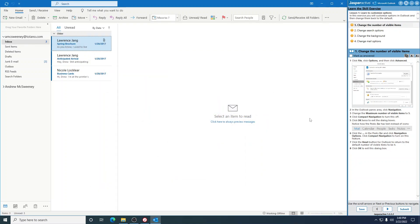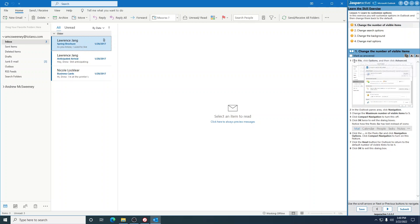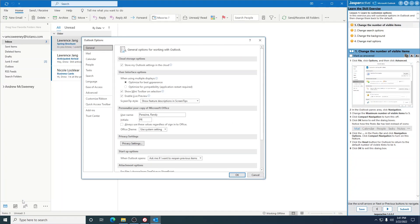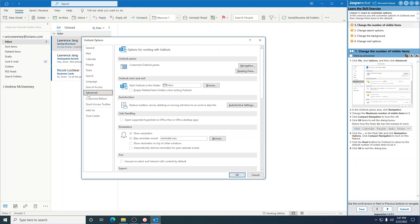This is Outlook Lesson One, the second lesson: Customizing Mail. Step one says click File and then Options, and then click Advanced. In the Outlook Pane area, click Navigation.